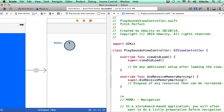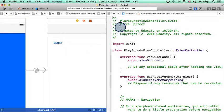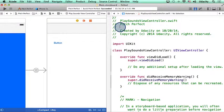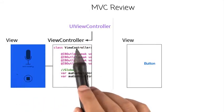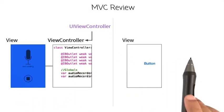Now before I write the action for this button in this new view controller, let's do a quick review of MVC. So we currently have two scenes in our app.